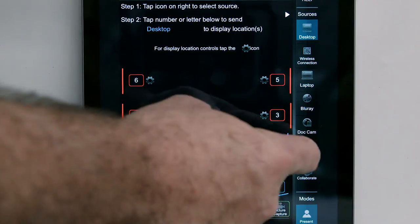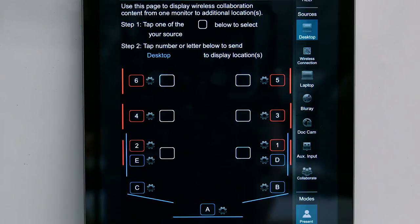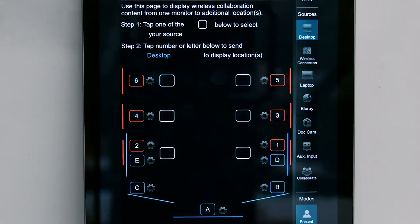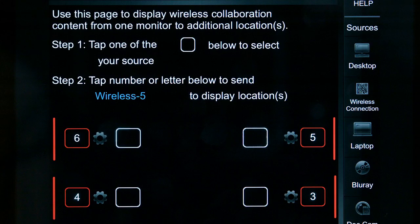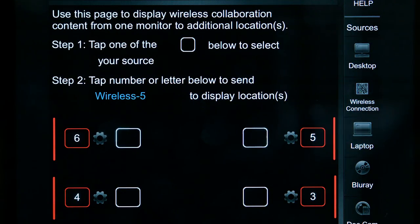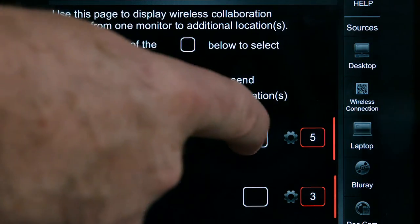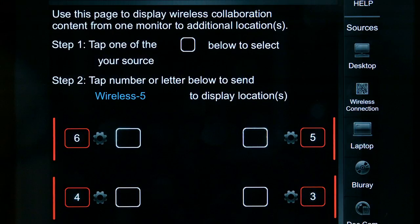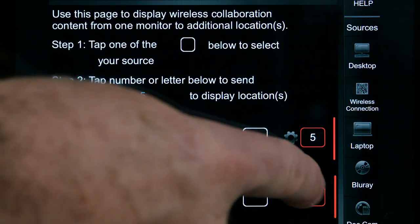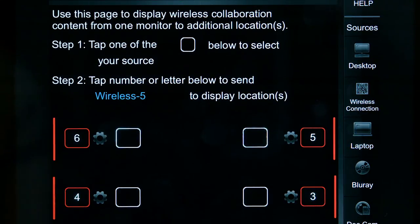Tap the Collaborate icon. The control panel screen will change to show the six wireless collaboration units in the room, each represented by a white square located beside a numbered wall monitor. Select a wireless unit by tapping a white square. To send the wireless image to a display location in the room, tap the number or letter that corresponds to the desired projector or monitor.